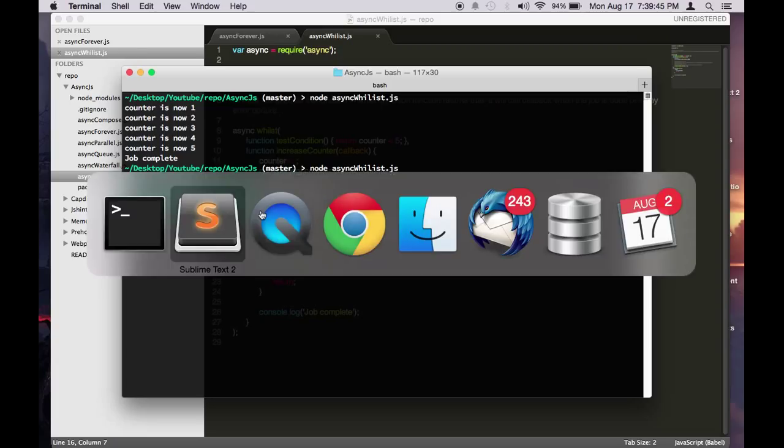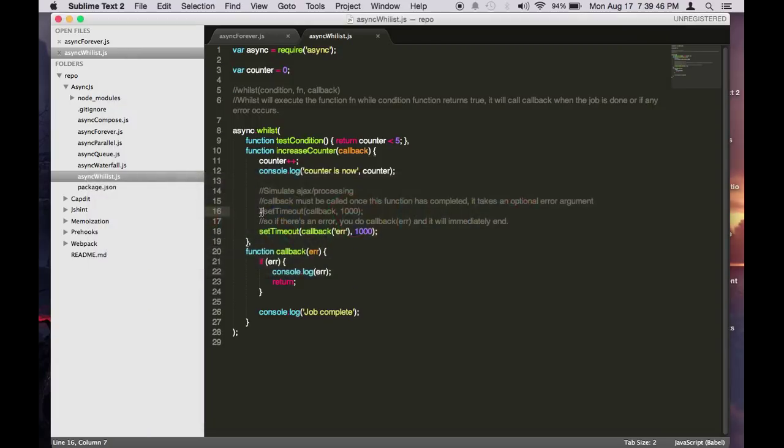And then it will pass that value to the error to the callback here. And then here you can do further processing. So that's whilst.